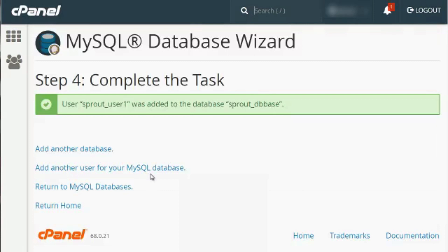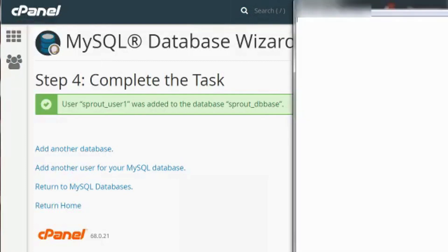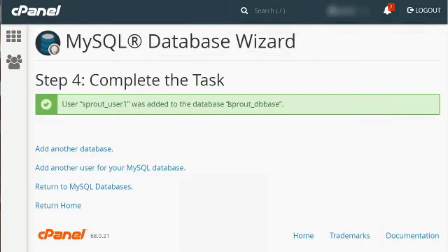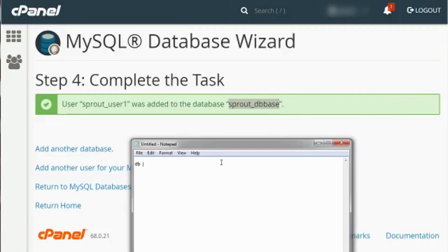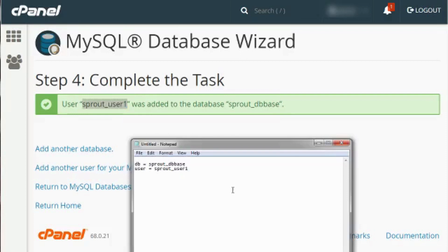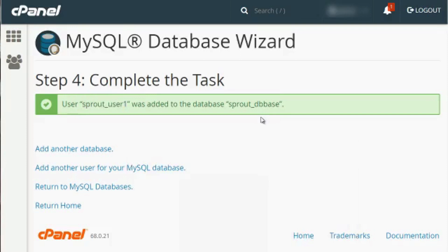Now you need to save the password to a very safe place. Usually I open up Notepad and save it there. If you're installing a web script, it'll typically ask you for your database name — and the database name is the full text between the quotation marks. So copy that over, and then save the database name and the username in a safe place. As you can see, that's how easy it is to create a MySQL database.